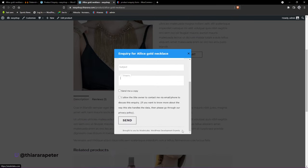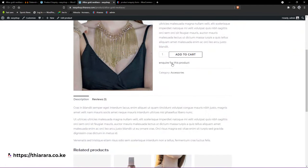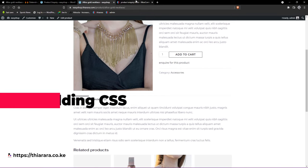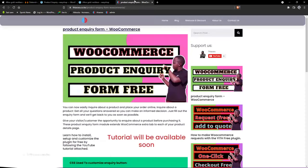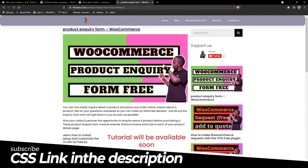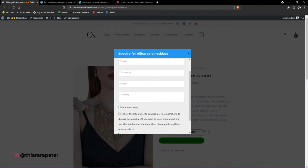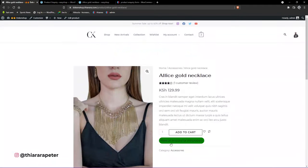You can see we even have a copyright notice here. Now let's customize this button. I have already created the CSS code for you. What you need to do is click the link in the description — it will take you to the page where I have the CSS ready. You can see the example already has a customized button with a different background, border, and styling.